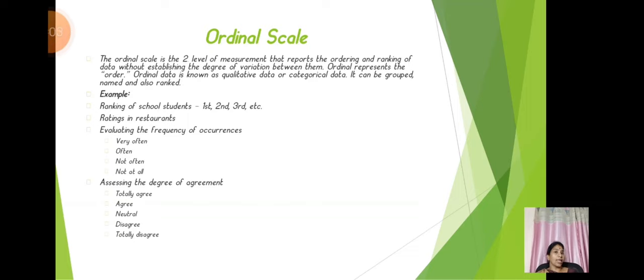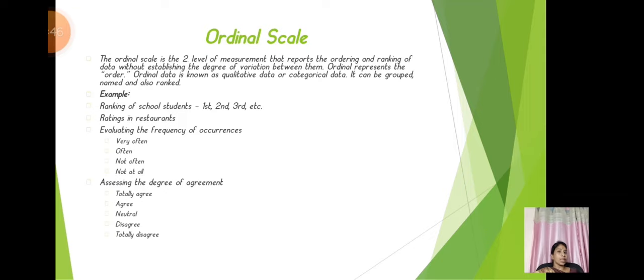Ordinal scale is the second level of measurement that reports the ordering and ranking of data without establishing the degree of variation between them. Ordinal data is known as qualitative data or categorical data — it can be grouped, named, and also ranked. Examples include: ranking of school students — first rank, second rank, third rank, etc.; rating in a restaurant; evaluating the frequency of occurrence — very often, often, not often, not at all; and assessing the degree of agreement — totally agree, agree, neutral, disagree, totally disagree.